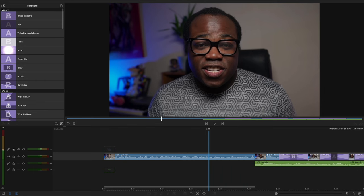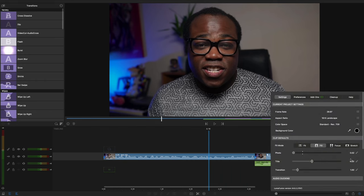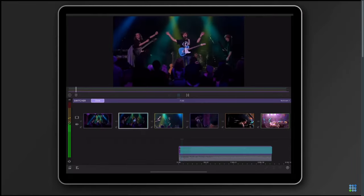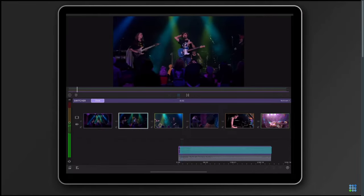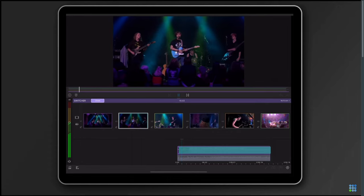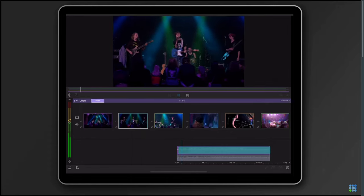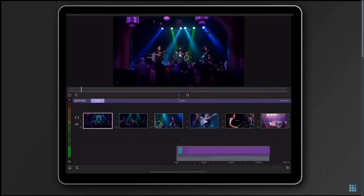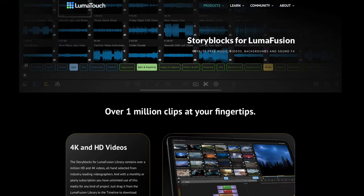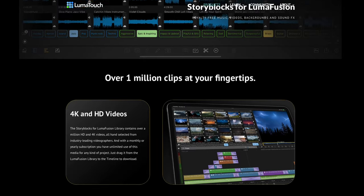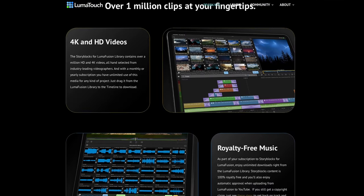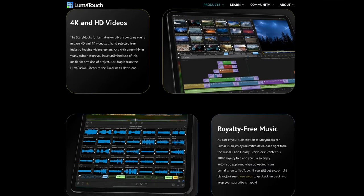There are still additional in-app purchases that you can buy within LumaFusion, such as the recently released Multicam Studio, which lets you sync and switch up to six media sources in a single track, or Storyblocks Library, which gives you thousands of royalty-free music, sound effects, videos and backgrounds. But even at this price, LumaFusion is still a fraction of the cost of many of those desktop editing software programs and often miles better than those cheaper mobile editing apps that just lack the amount of features that you do get within LumaFusion.